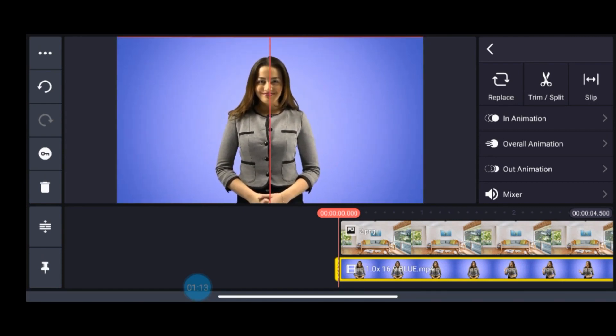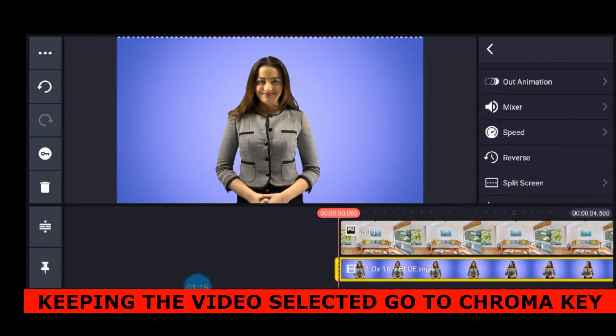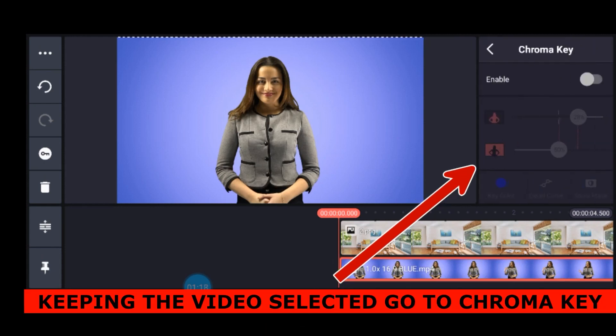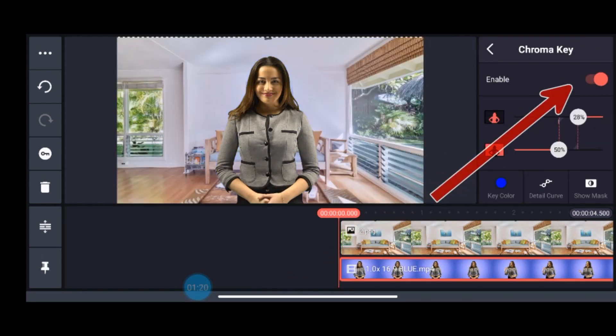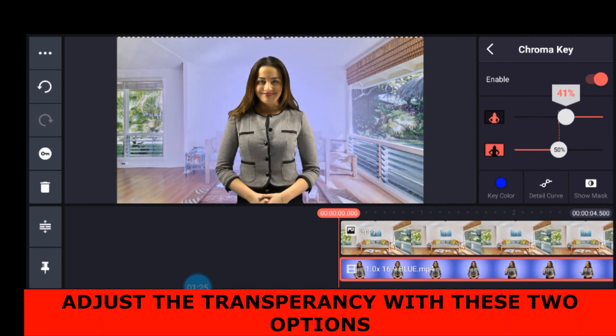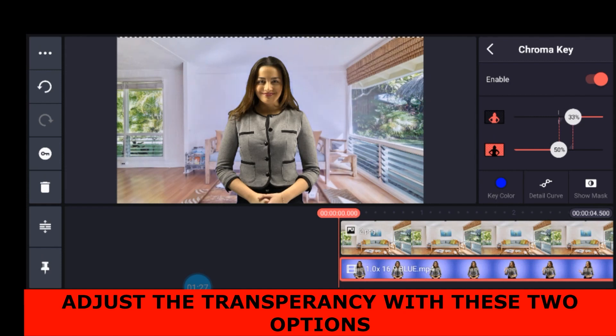Now scroll a little bit downwards and go to chroma key. Enable the toggle and immediately it will change the background color of your video. And then for the fine-tuning you can adjust these two toggles and we will be done.